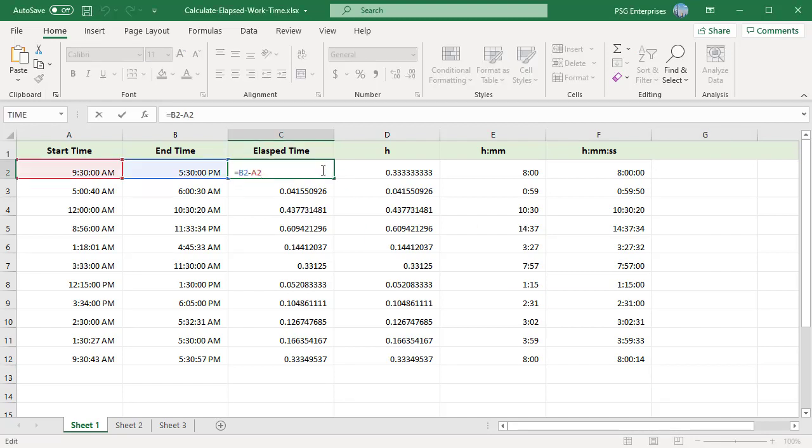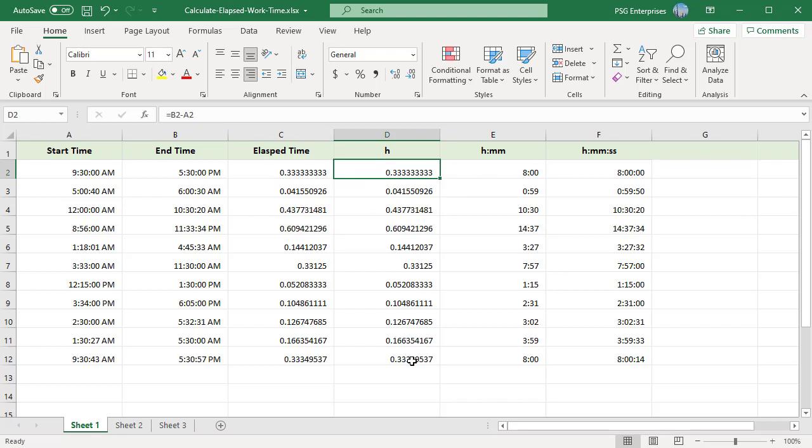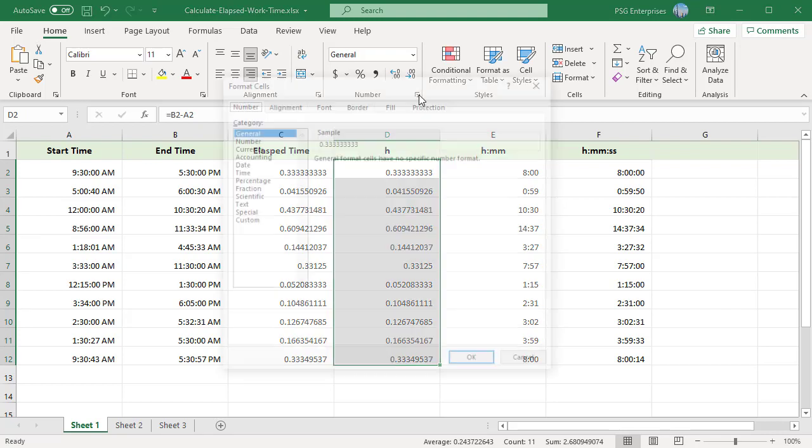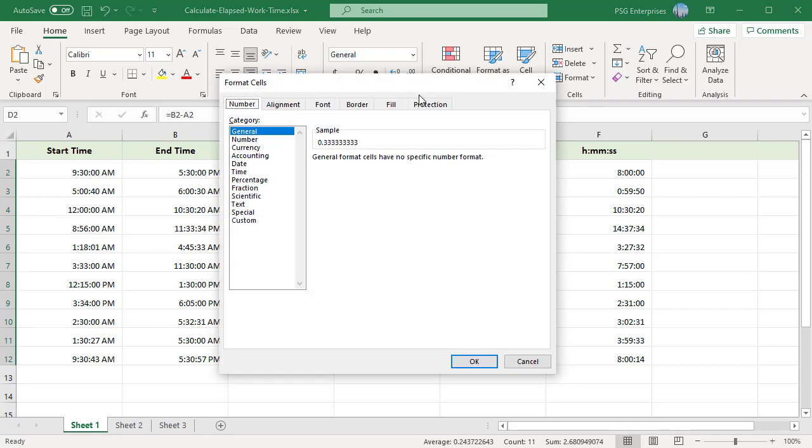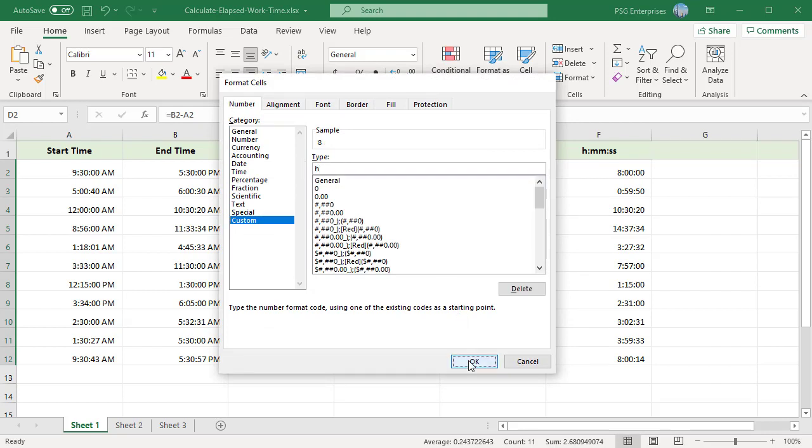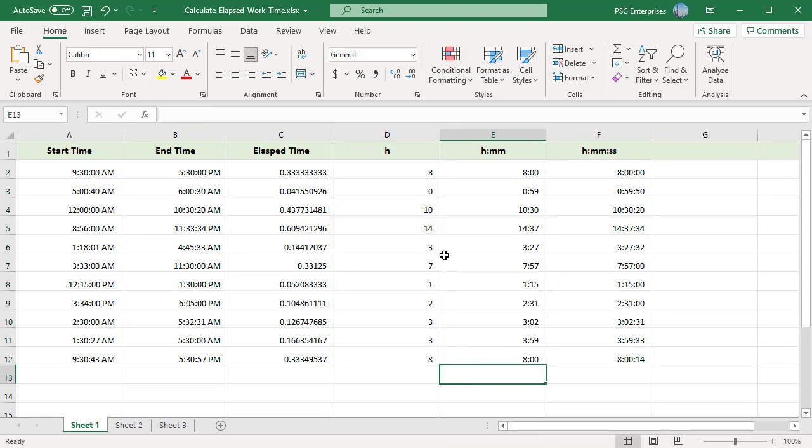As times are represented by fractional parts of decimal numbers, we get the result as decimal number. You can apply the custom time formatting. To apply the custom time format, open the format cells dialog box. Select the custom from the category list and type the time codes in the type box. h only hours is displayed, h colon mm hours and minutes, h colon mm colon ss hours, minutes and seconds.